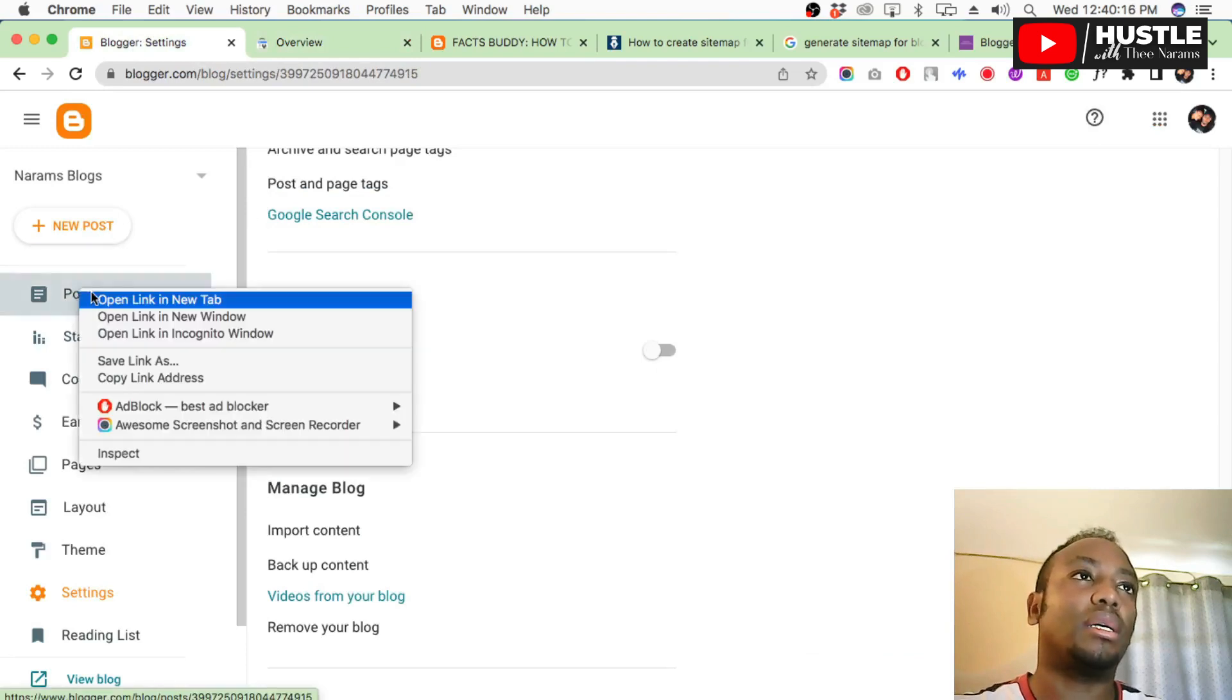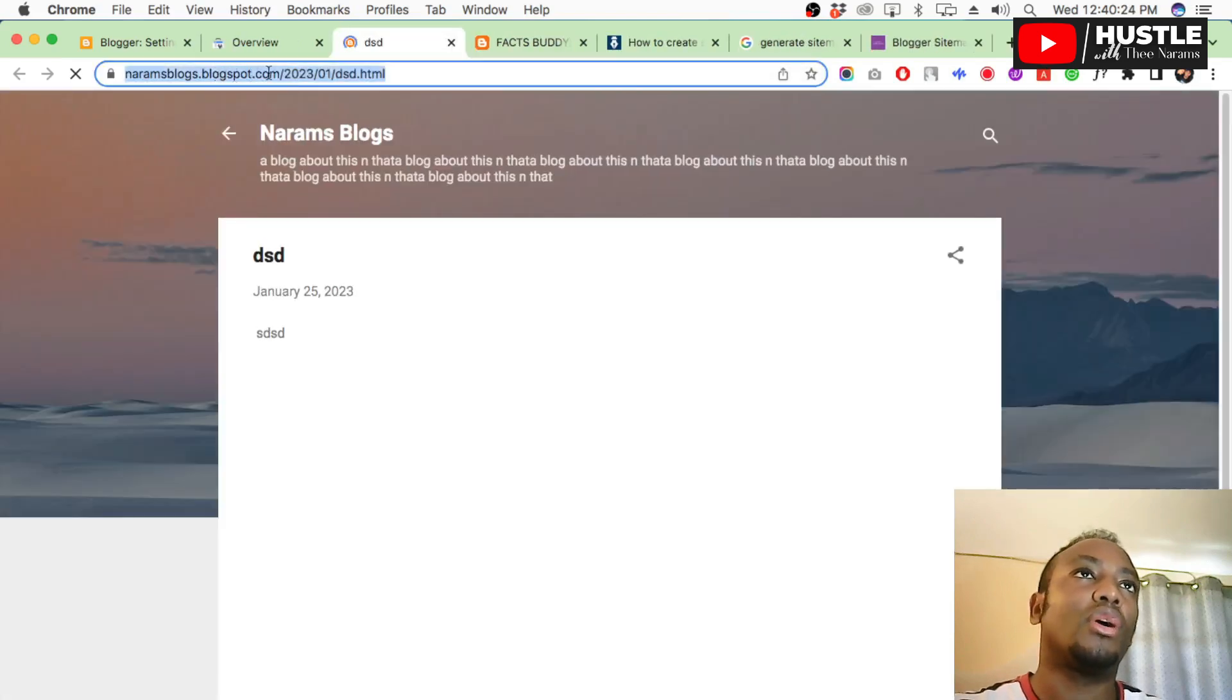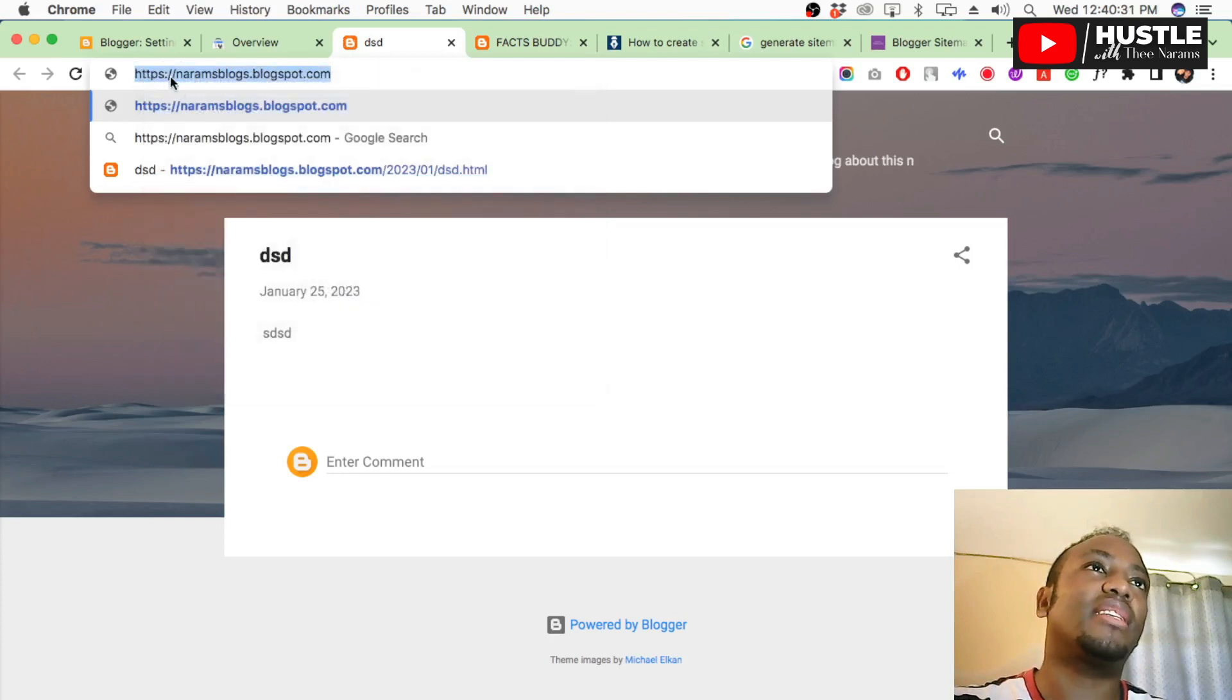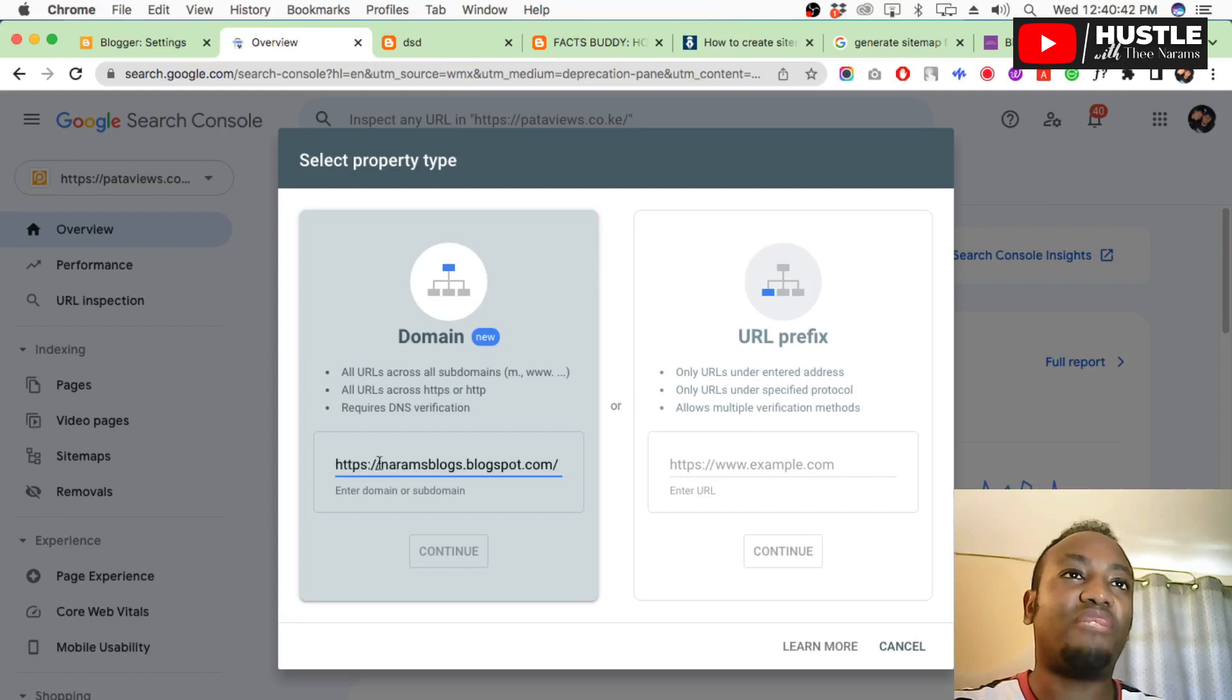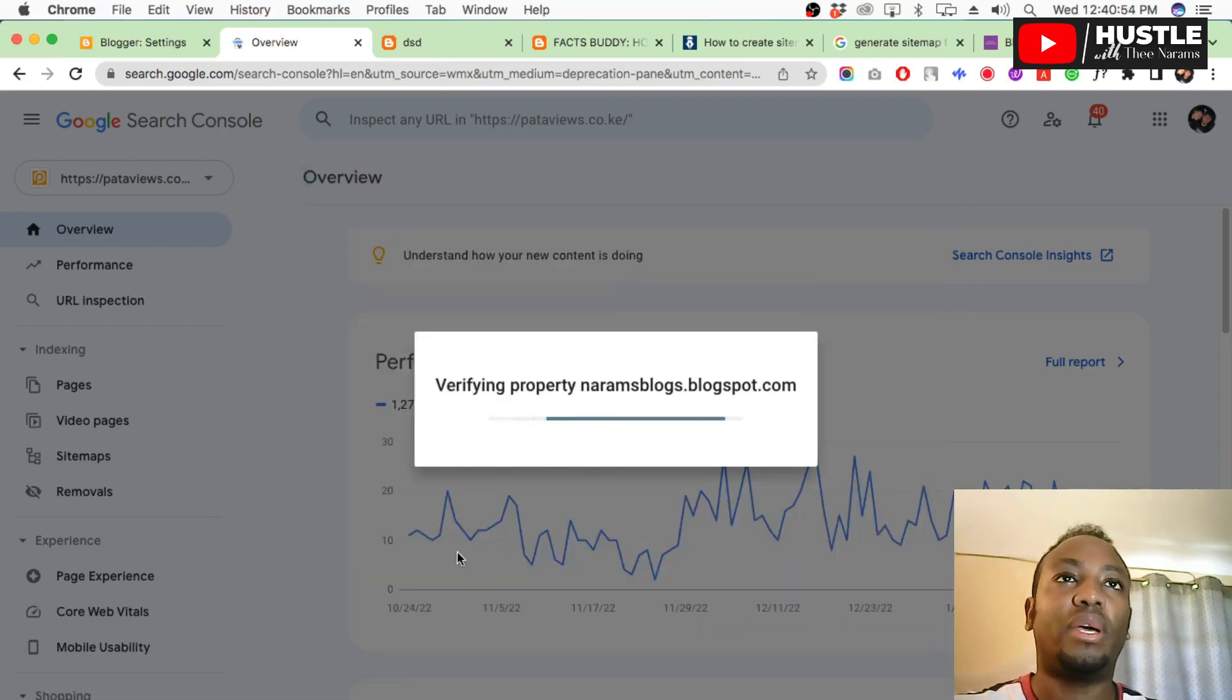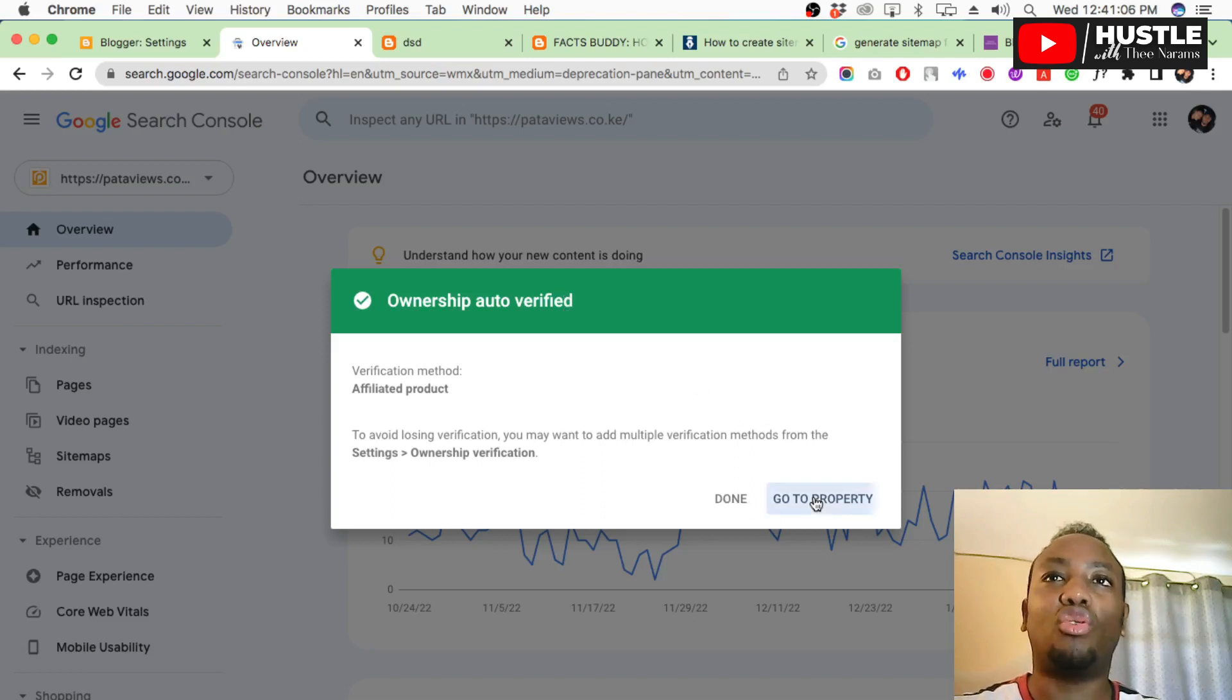Go back to your blogger, open one post so you can get the URL. Copy the link. Copy from HTTPS up to your blog dot blogspot dot com, just up to there. Come to Search Console here, paste it, then remove the HTTPS and also remove this part. Remove that at the front, then say continue. It will start verifying. This is what you are supposed to get: 'Ownership auto verified.' That is what you're supposed to get. Then say 'Go to properties' - don't say done, go to properties.